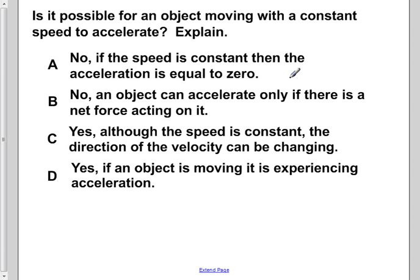A: No. If the speed is constant, then the acceleration is equal to zero. B: No. An object can accelerate only if there is a net force acting on it. C: Yes. Although the speed is constant, the direction of the velocity can be changing. D: Yes. If an object is moving, is it experiencing an acceleration?